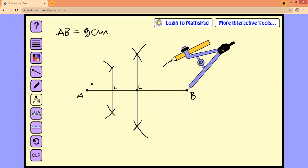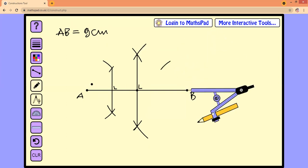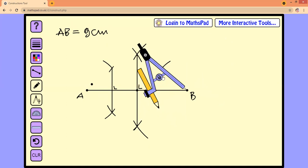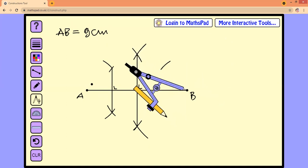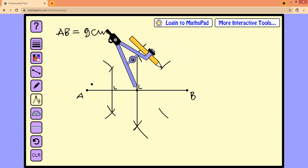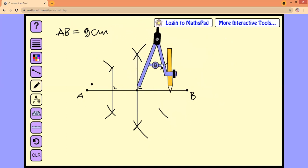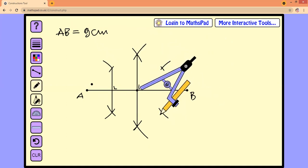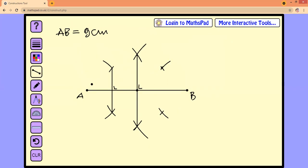Next, draw a line segment here as well, because we need to find the intersection of the two arcs in this area. Connecting the intersection point gives us another perpendicular bisector for line segment AB. We have already divided this line segment AB — nine centimeters — into four equal segments.